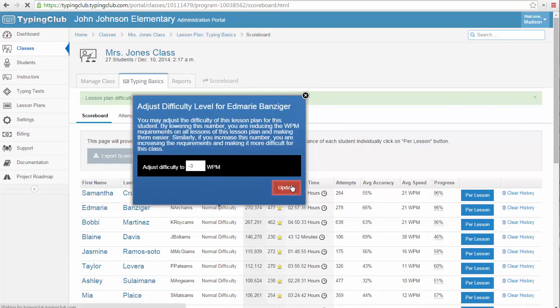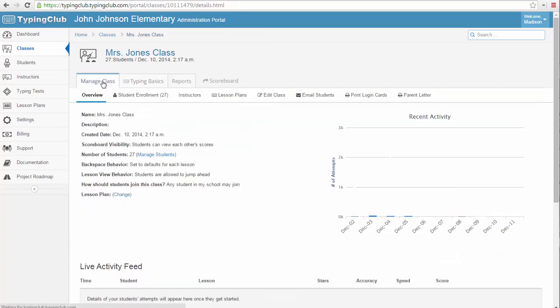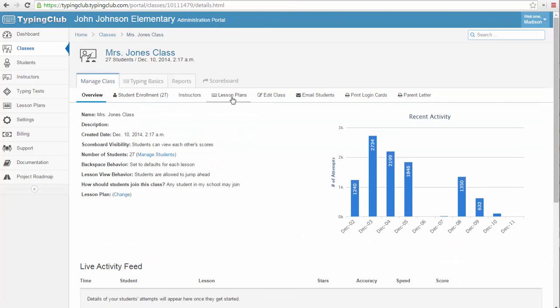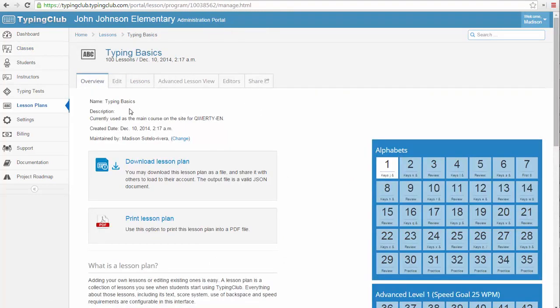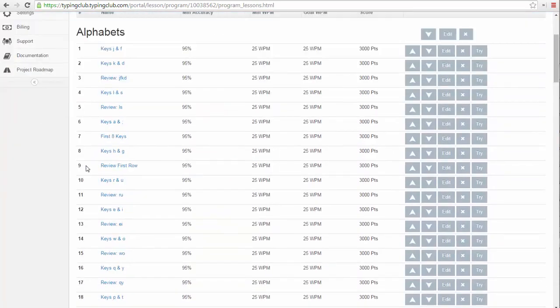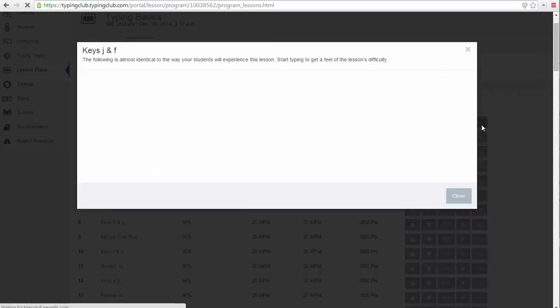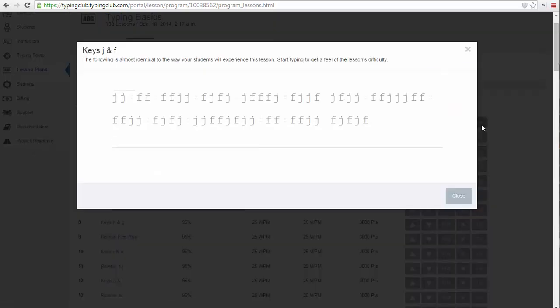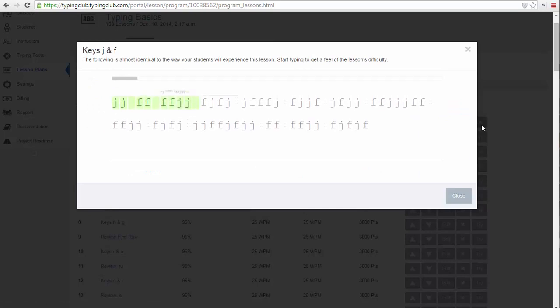If you wish to check the minimum words-per-minute requirement of a particular lesson in the lesson plan, you can click the lesson plan link and select the name of the lesson plan. Now let's select the Lessons tab. Here is a list of all the lessons, their minimum and goal words-per-minute requirements, and their minimum accuracy requirements. You can try typing any lesson from your account to see exactly what your students will experience as they practice.